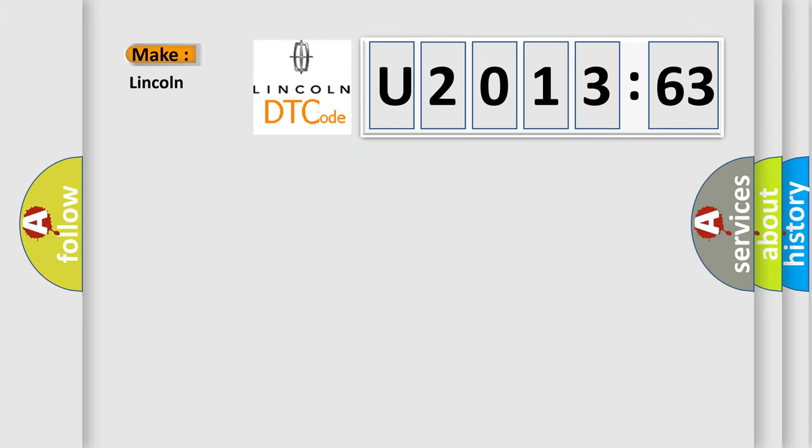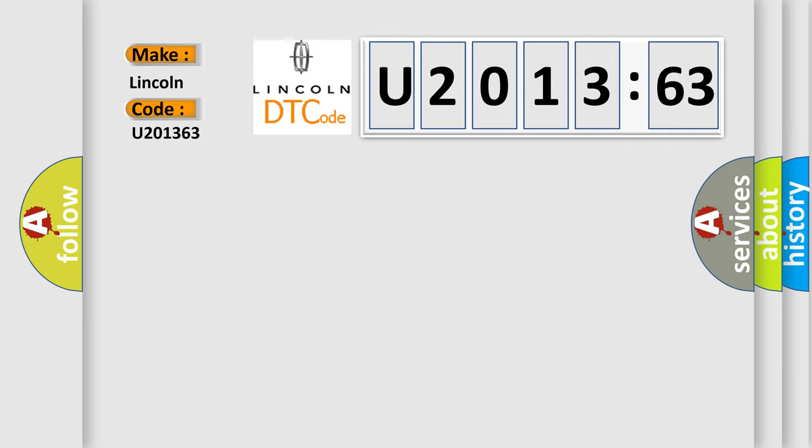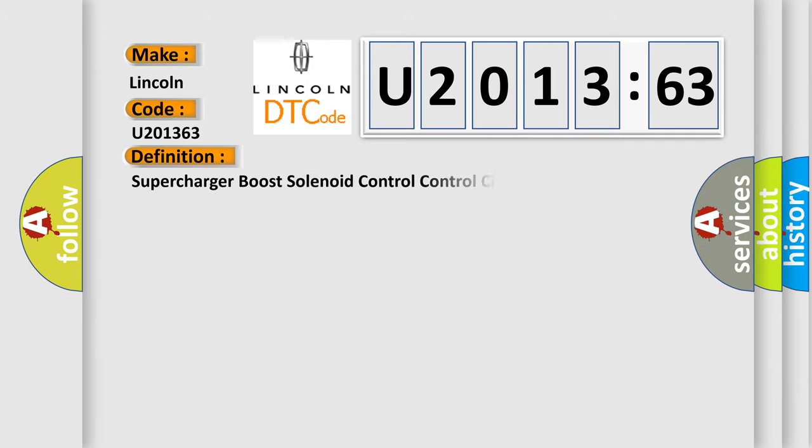So, what does the diagnostic trouble code U201363 interpret specifically for Lincoln car manufacturers? The basic definition is this: Supercharger boost solenoid control circuit.